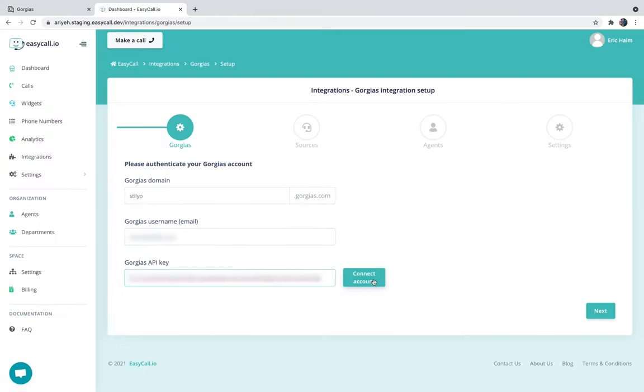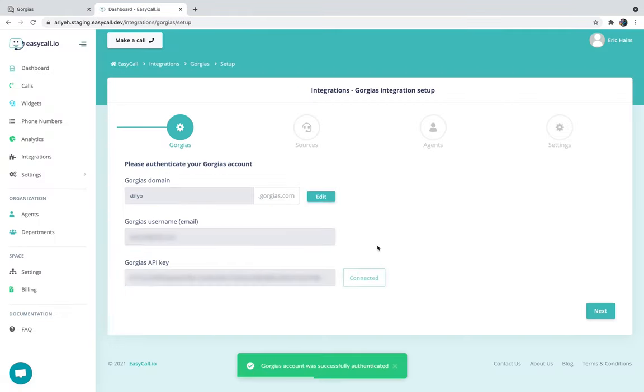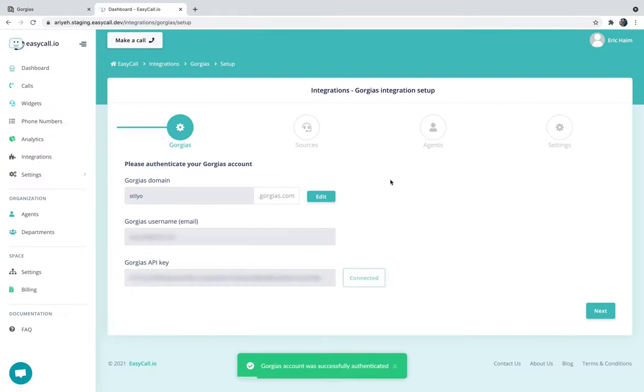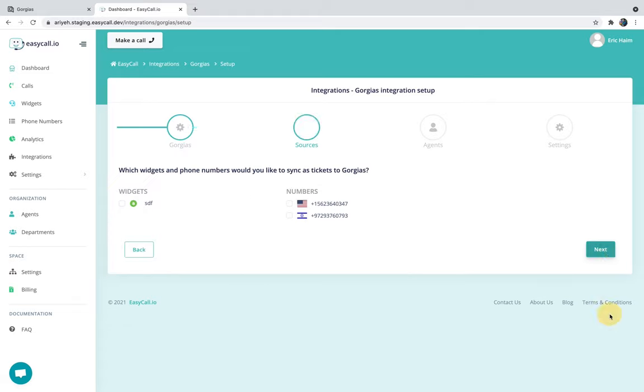I'm going to click connect account and that's it. Now my Gorgias and EZCall accounts are connected. The next step would be to choose from which sources I want to receive tickets inside Gorgias. In here I have one click-to-call widget and two phone numbers.